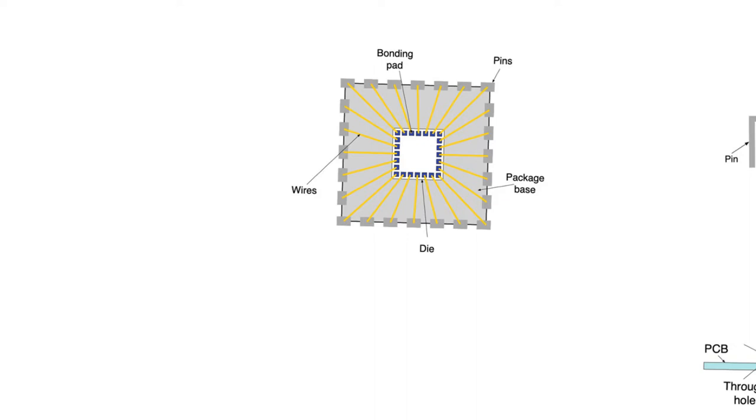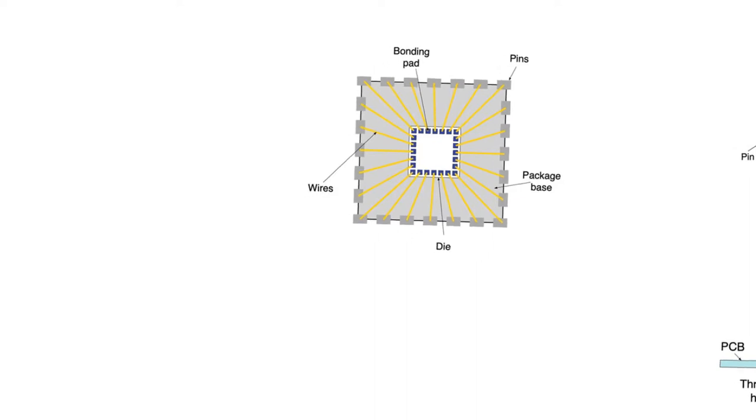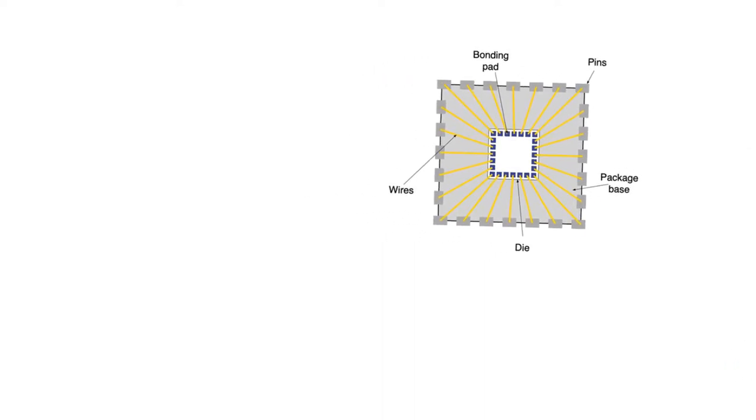The package is usually made of plastic or sometimes ceramic, and it is supposed to provide a bunch of really important functions to the die. I'm going to list the functions that the package is supposed to provide. The first is mechanical support. The package is supposed to give mechanical support to the die.